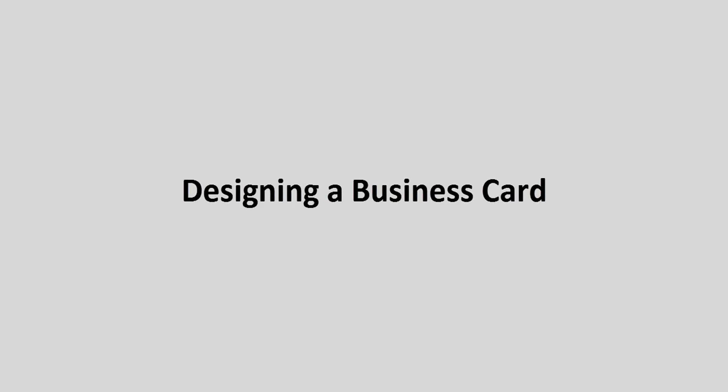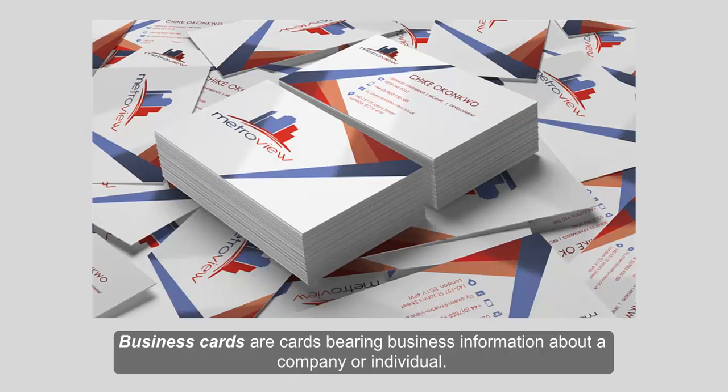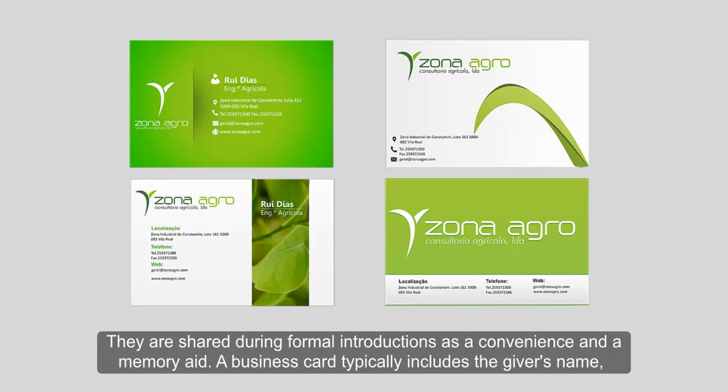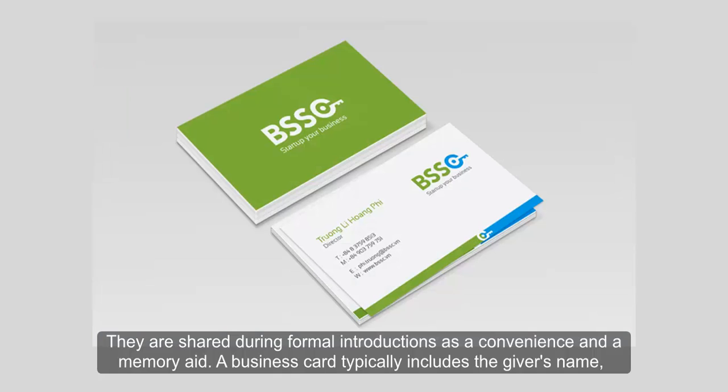Designing a business card. Business cards are cards bearing business information about a company or individual. They are shared during formal introductions as a convenience and a memory aid.